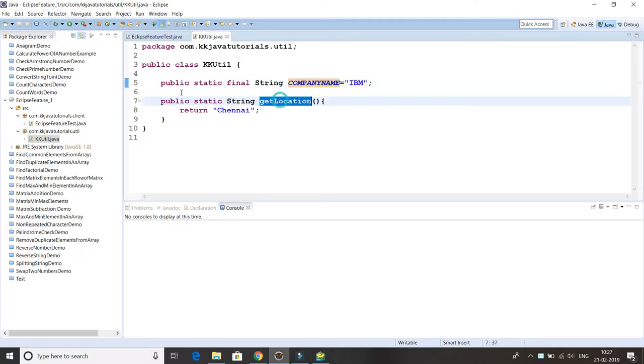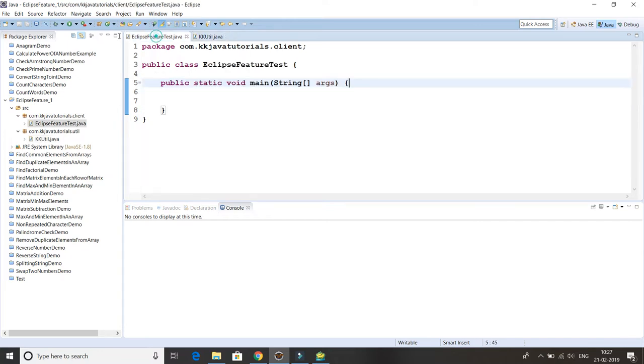The utility class contains one static final constant COMPANY_NAME and another static method called getLocation which returns a location. Let's say I want to use these two members in a different package in the client program.